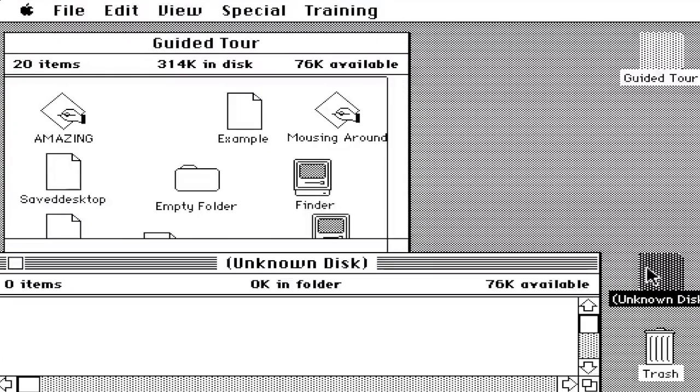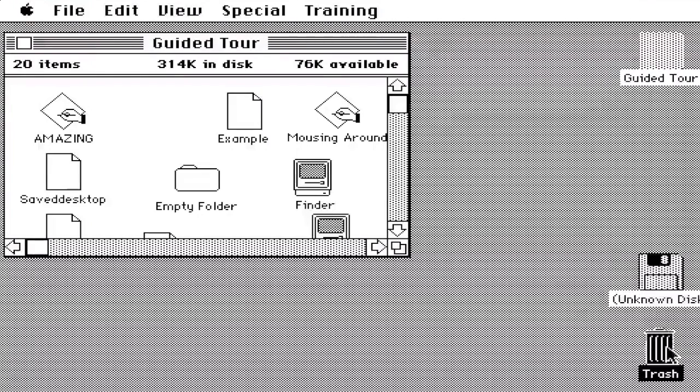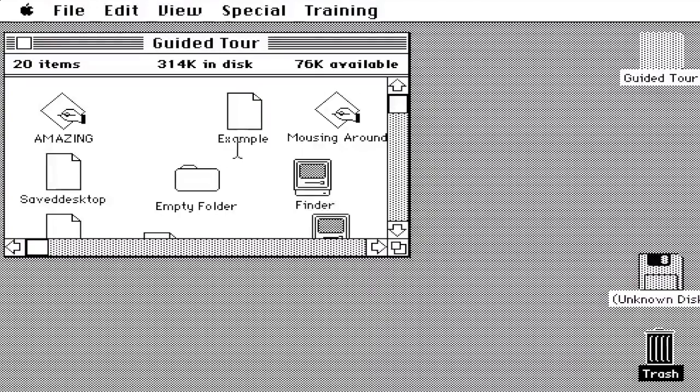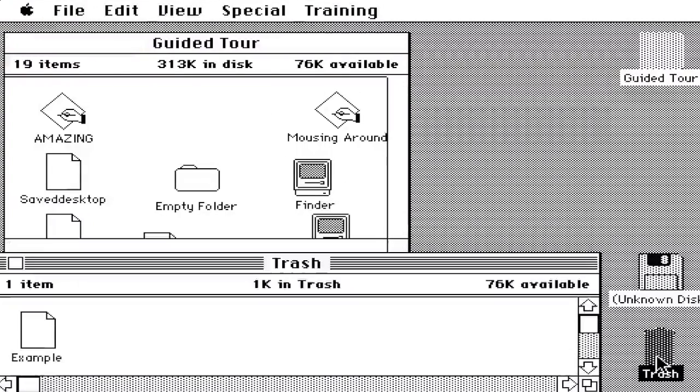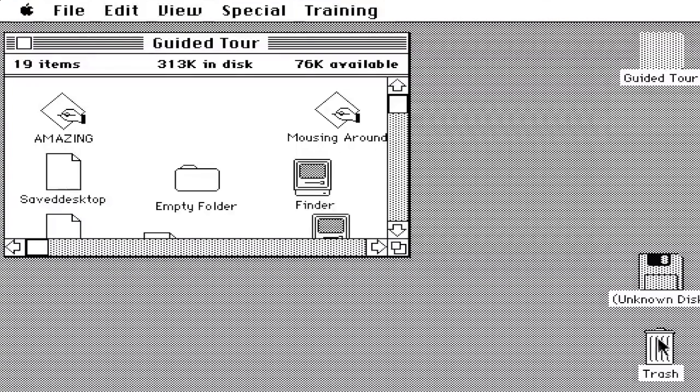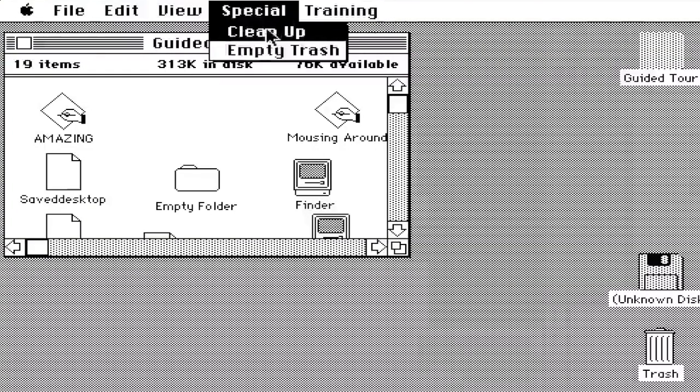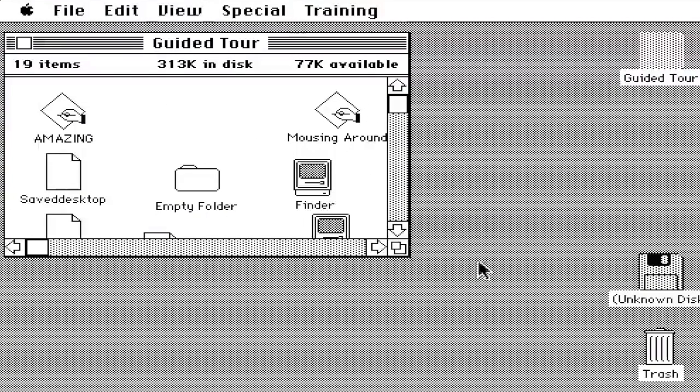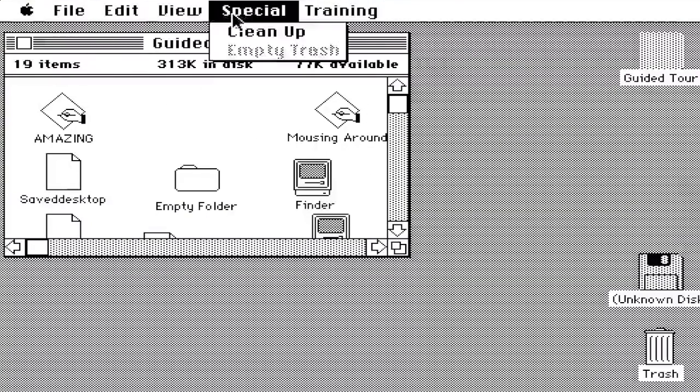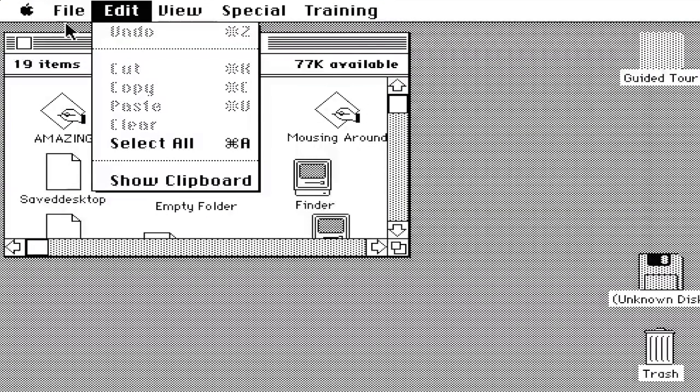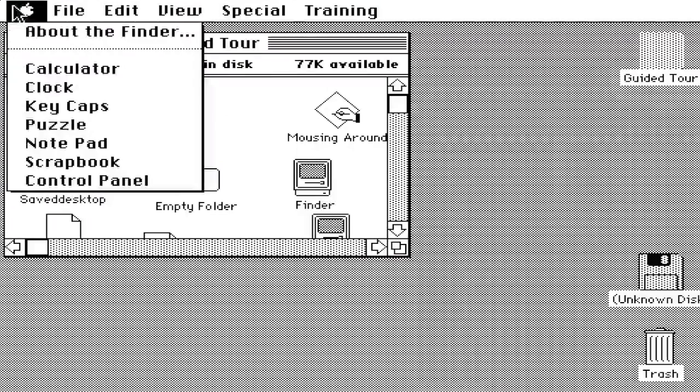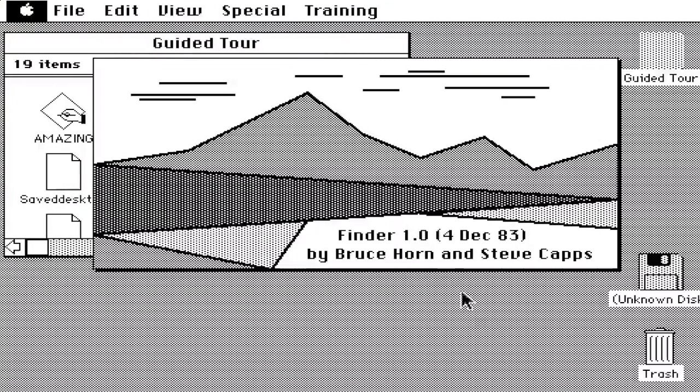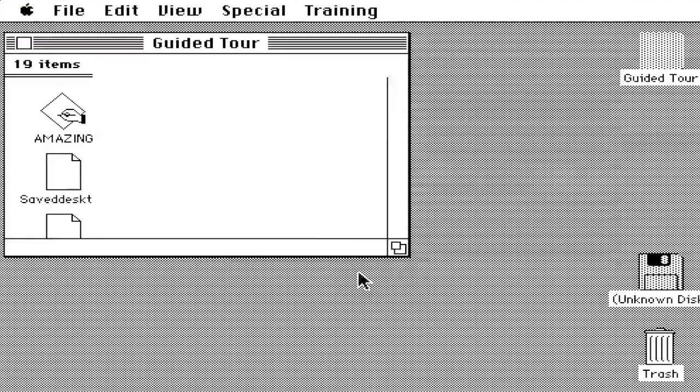We got the unknown disk, nothing in there. You got the trash, nothing's also in there. Let's actually drag example in, and it doesn't show that the trash is full or not, but you can empty it. Finder is deleting what you put in the trash. No more example.